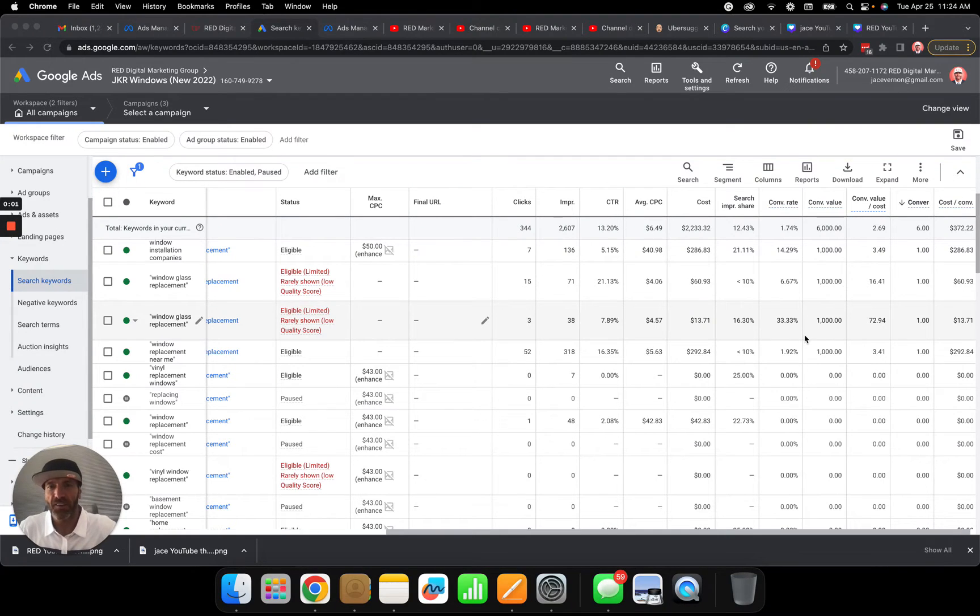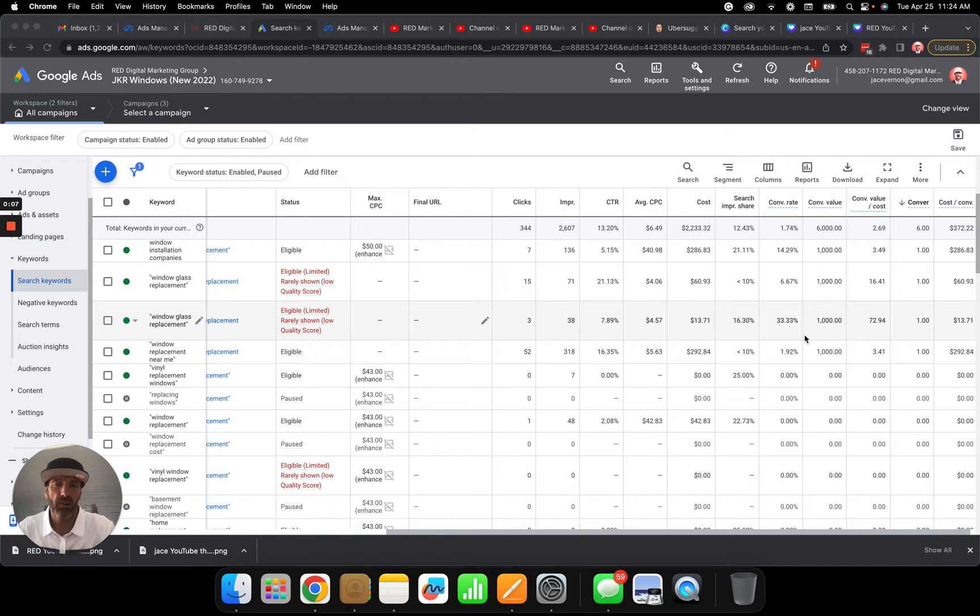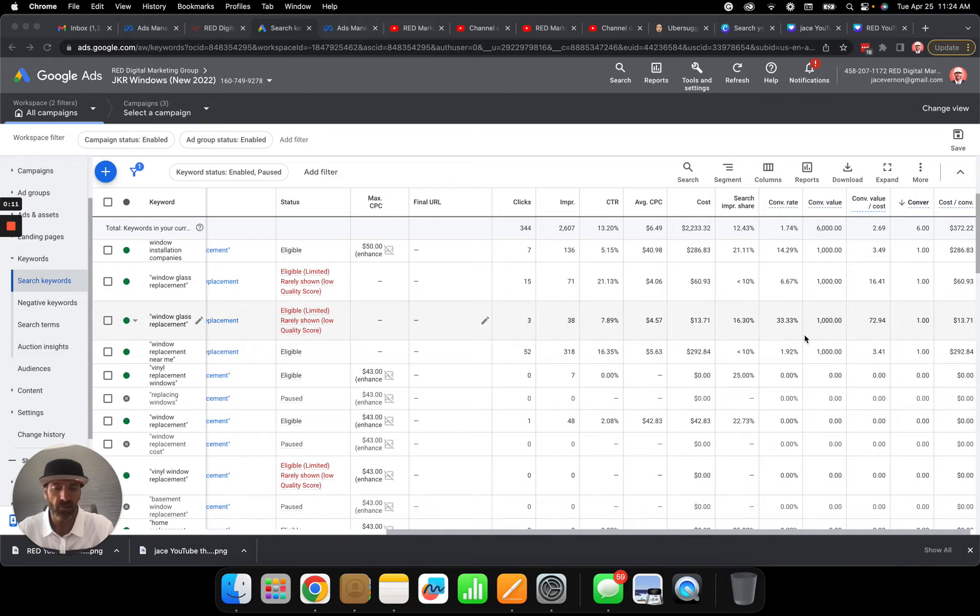Hey, what's up guys? In this video, we're going to go over Google Ads campaigns and I'm going to show you what numbers I look at to maximize conversions at the lowest cost possible.